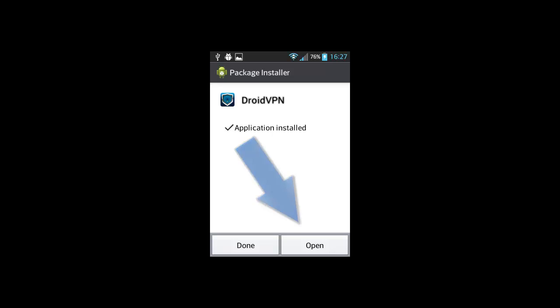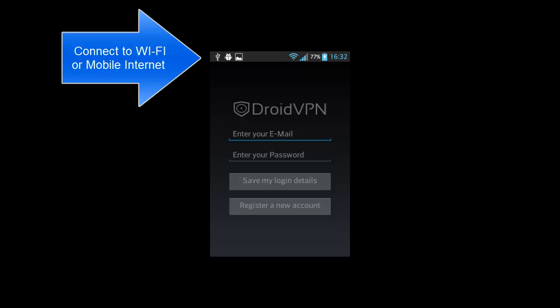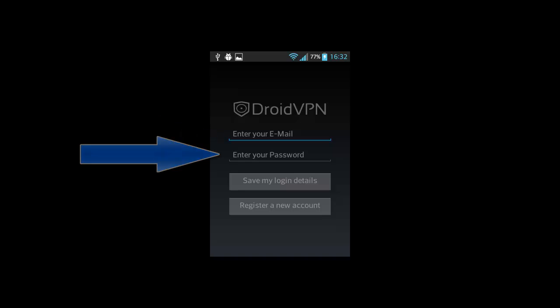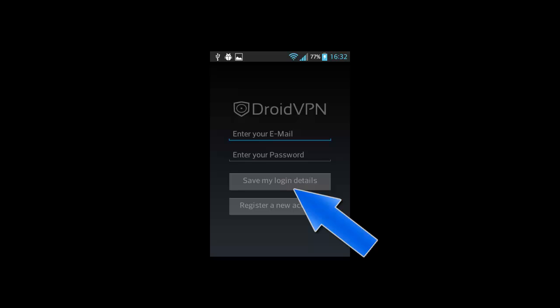First of all, make sure that you are connected to the internet. Then enter your email, then the password that was sent to your mail, and then click save my login details.